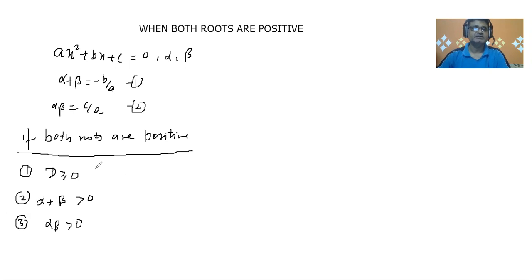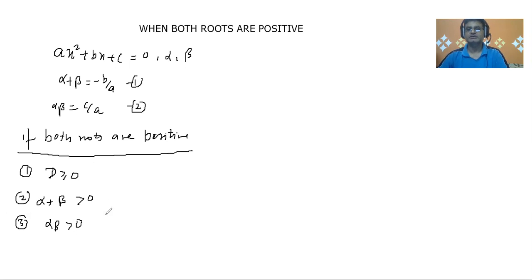So the discriminant has to be greater than or equal to 0, the sum of the roots should be greater than 0, and the product of the roots should be greater than 0. Now we are going to solve one question so that your concepts are clear.